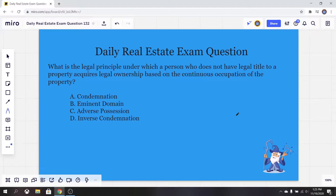Our question today has to deal with transfer of title. The question states: what is the legal principle under which a person who does not have a legal title to a property acquires legal ownership based on the continuous occupation of the property? It gives us four options: A, condemnation; B, eminent domain; C, adverse possession; or D, inverse condemnation.